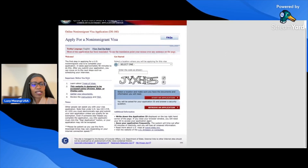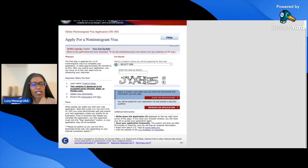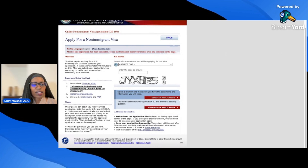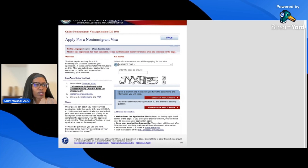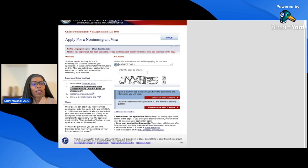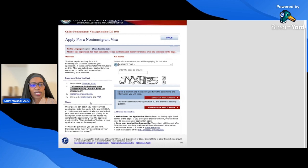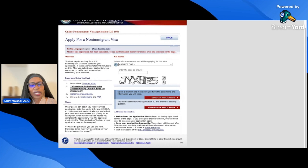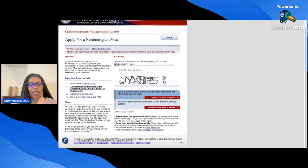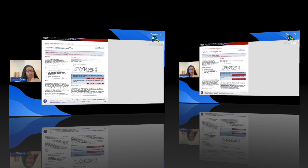You can just Google 'DS-160' and you'll be taken to the Consular Electronic Application Center under the U.S. Department of State. This is how the page looks once you click it open. Gather your documents — have your passport ready. If you've been to the U.S. before, have that information ready. Also have a CV of where you went to school and the jobs you've done, because those will come up.